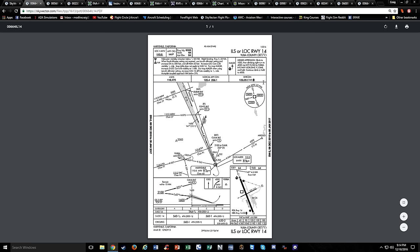Below the pilot briefing area is the big open space in the middle called the plan view - it's an overhead view of the entire approach. It tells you some of the feeder routes that help get you there, procedure turns, and a bunch of overhead info. Then we have the profile view down here, which is a side view showing your vertical profile as you descend through the approach. Below this you have your minimum section, and then your airport diagram - a little airport sketch.